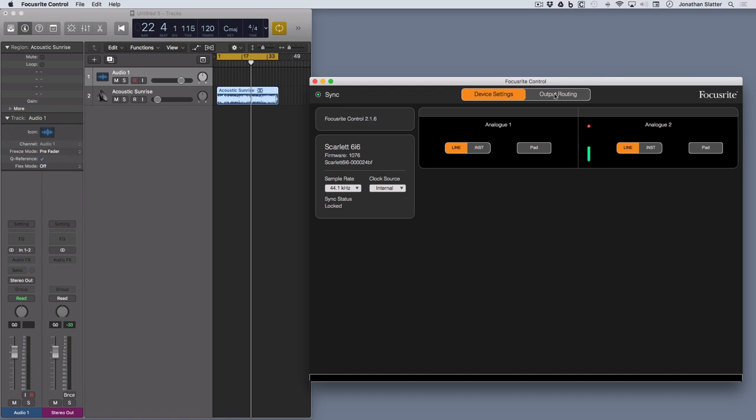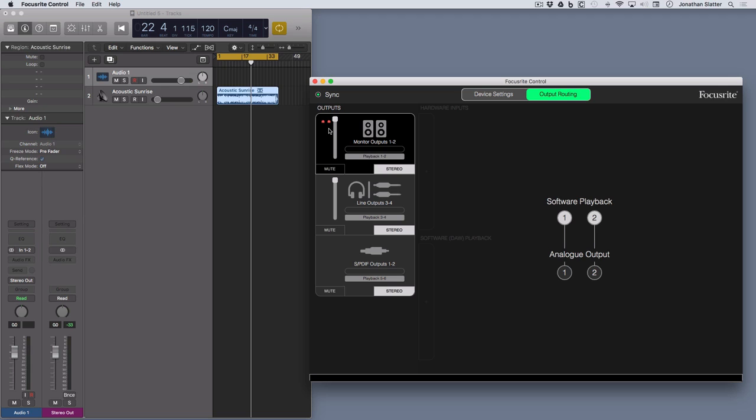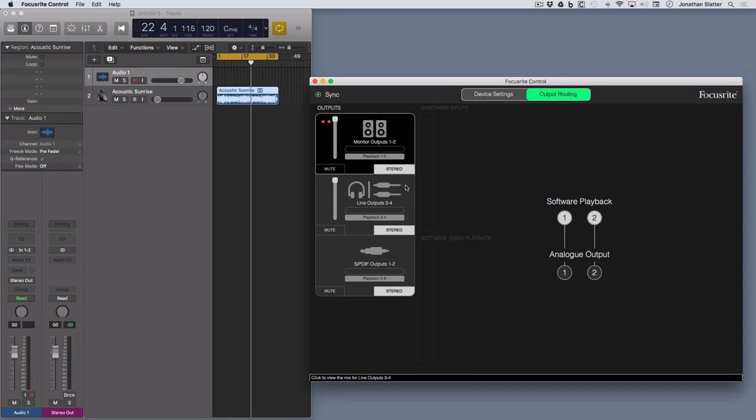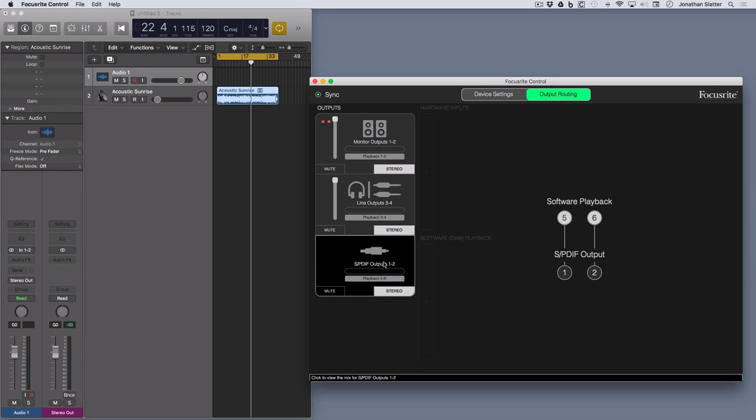But we're looking at the output routing. Out of the box it'll default to a screen like this where your outputs, the physical outputs of your Scarlett, in this case the 6i6, are over here, sort of unhelpfully on the left rather than at the bottom or on the right. But these are the outputs, so monitor outputs, these are your line outputs 1 and 2, and then you can select each one. This one is line outputs 3 and 4, and then you can select SPDIF outputs 1 and 2.